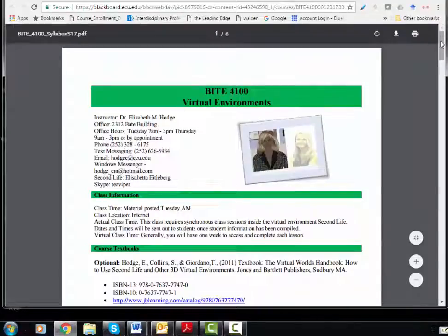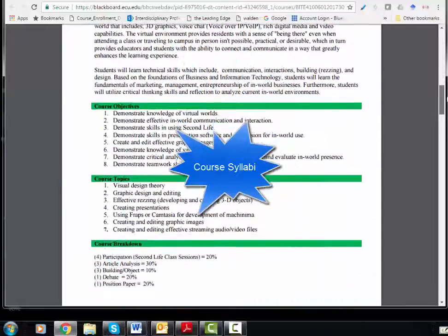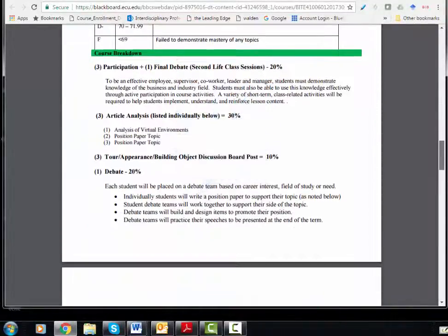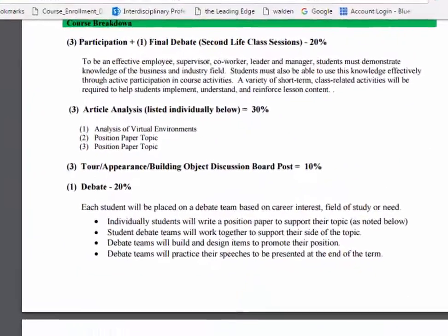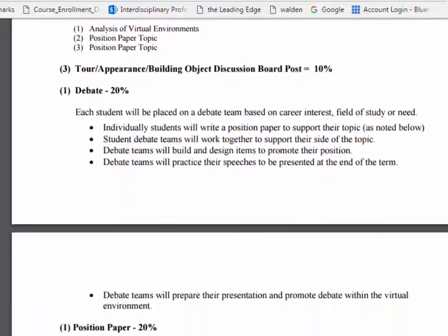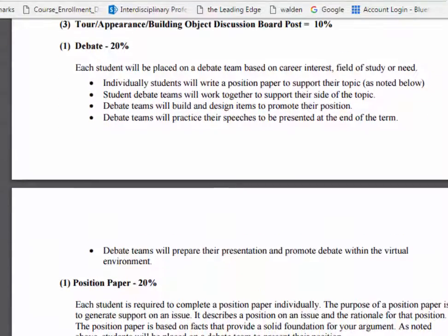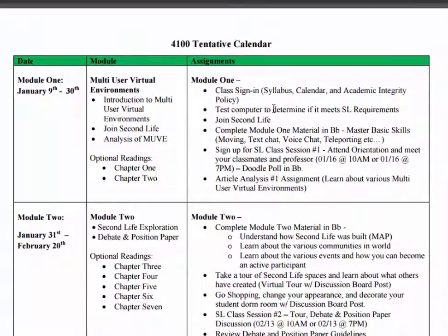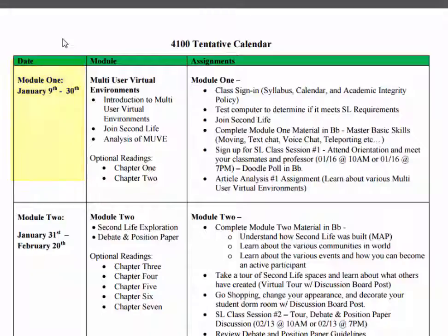With the course calendar, certainly read through all of the material. What students are most interested in is the course breakdown: you have three participations and one final debate session, three article analyses to complete, discussion board posts, a team debate, and a position paper — all of which make up 100% of your grade. The course calendar outlines each module, the time period in which the module runs, along with the assignments required for completion during that time frame. If an assignment needs to be turned in before the module period is completed, you'll see it noted on the right-hand panel.